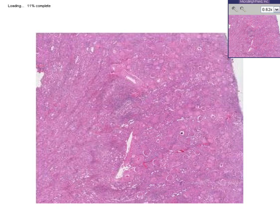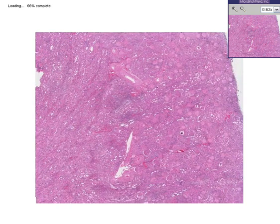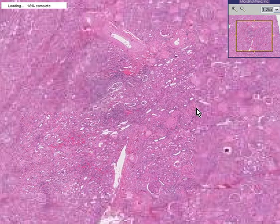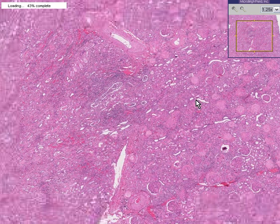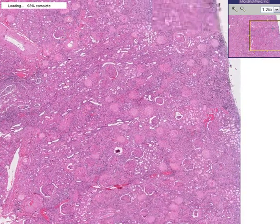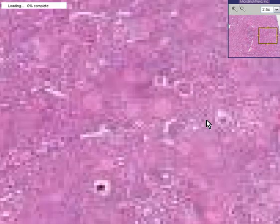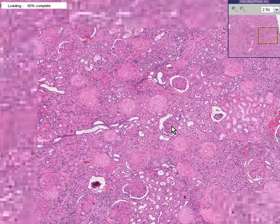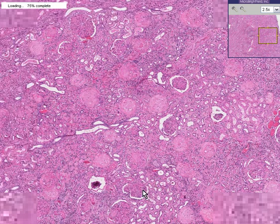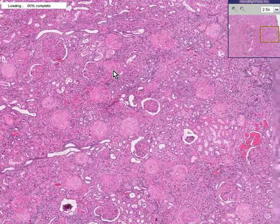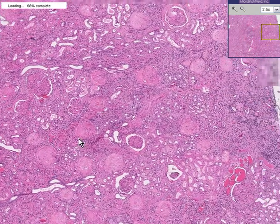Here is a cut microscopic section through that same kidney. You could recognize this instantly as being a kidney because you can see a whole bunch of glomeruli. Some of these appear to be fairly normal glomeruli within the cortex.